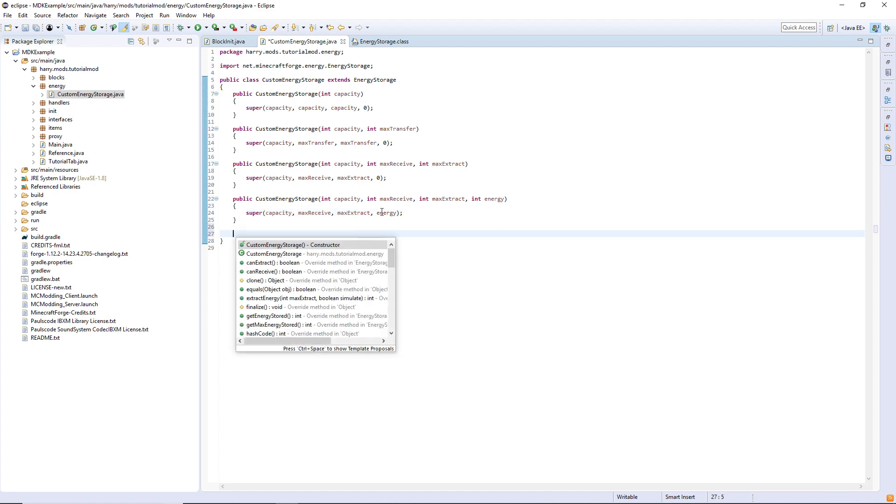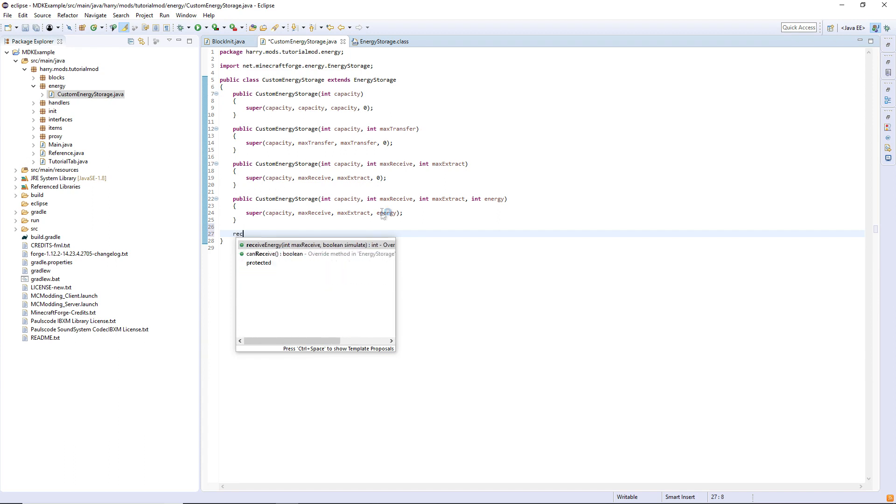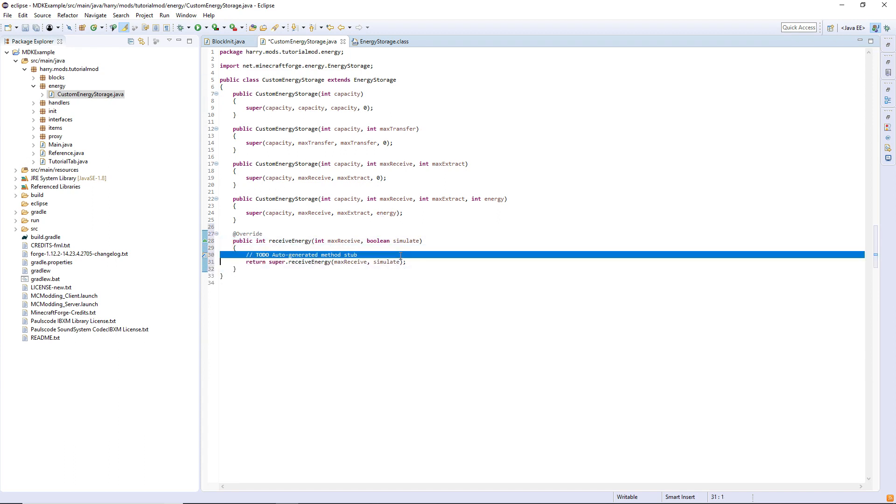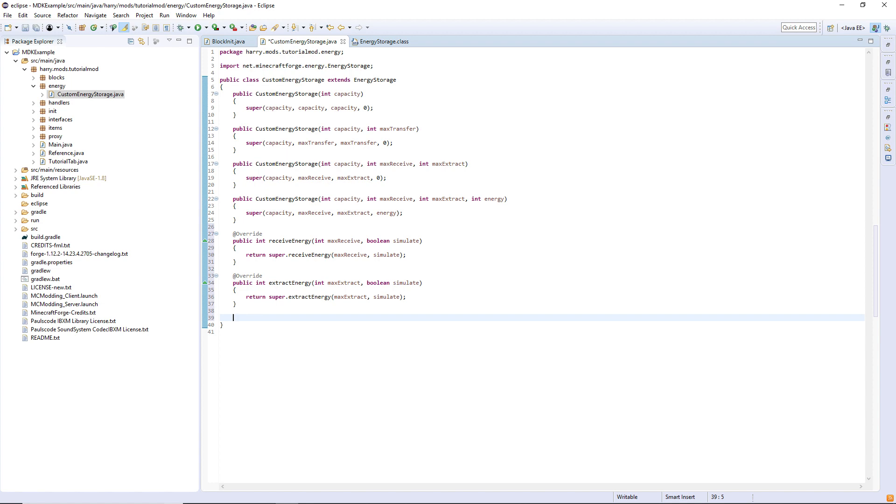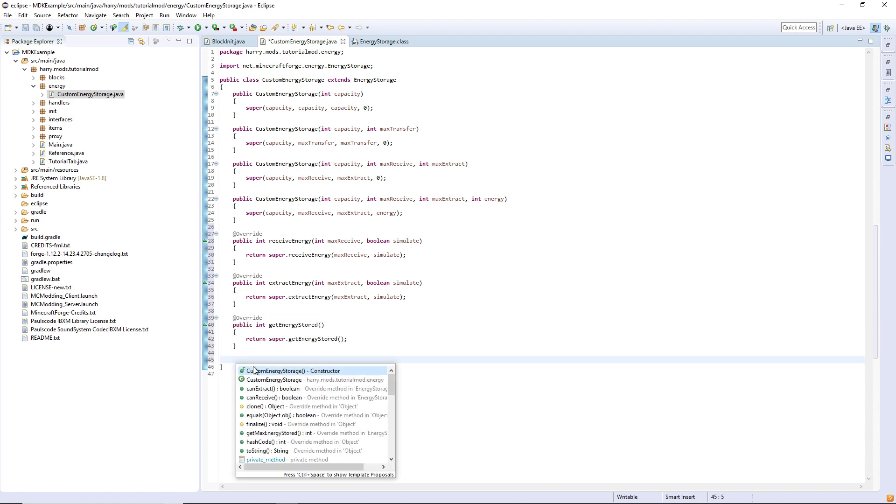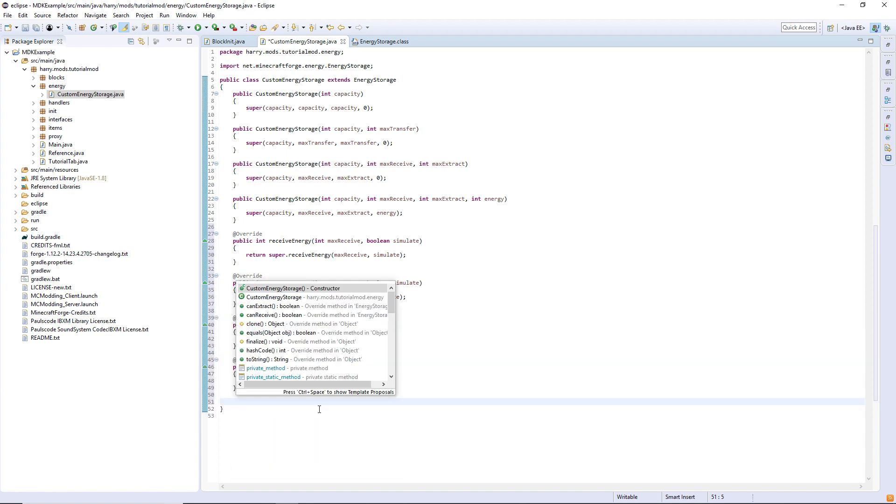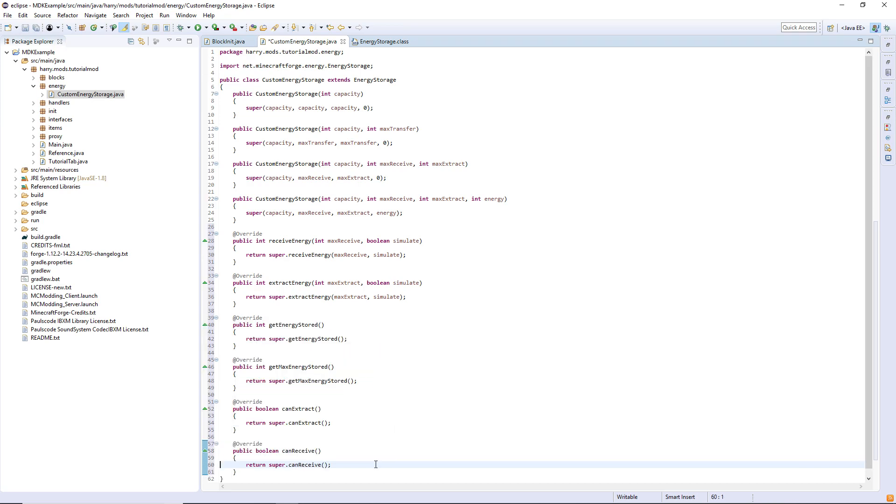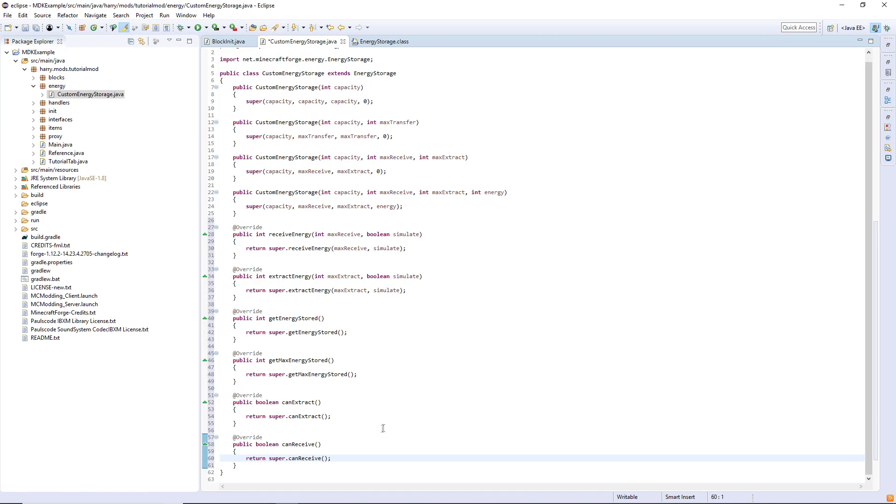So basically we're using the same functions as before. With receive, extract, receive energy, and extract energy, we're just going to return the super. We also need get energy stored, get max energy stored, can extract, and can receive. Everything here returns the super.